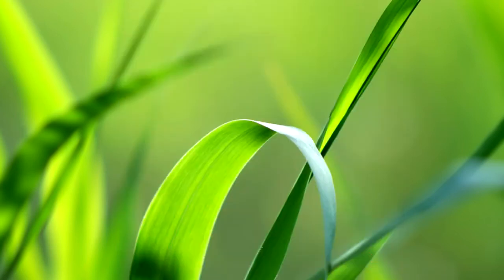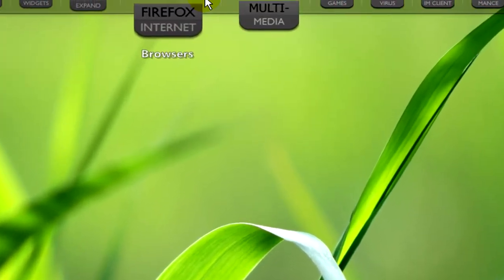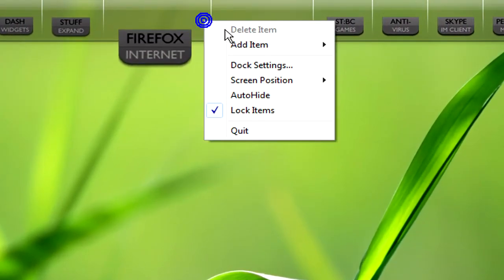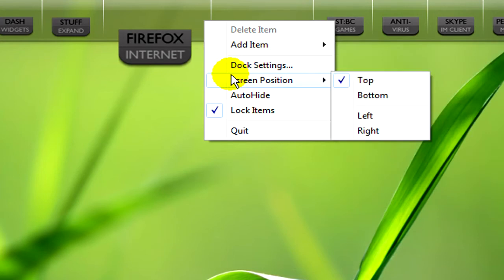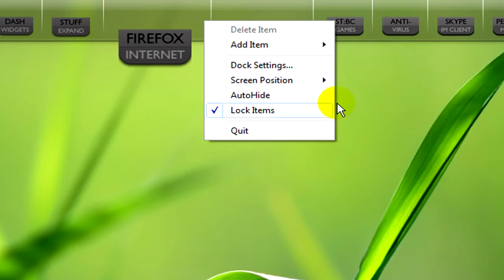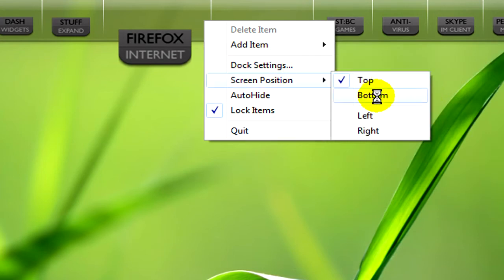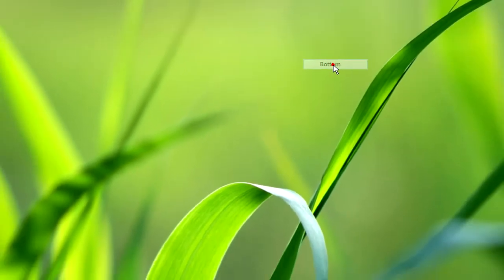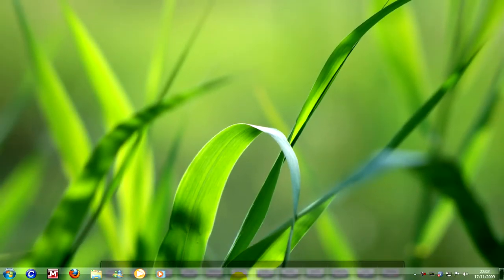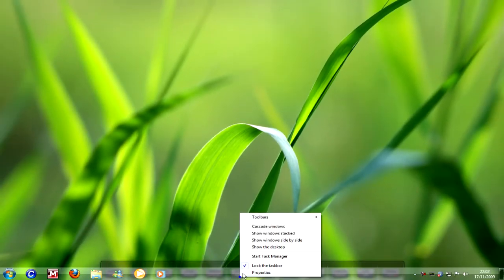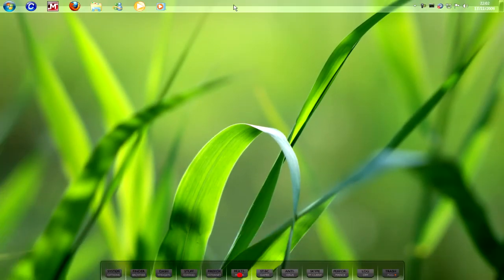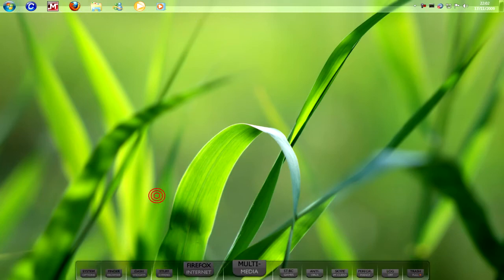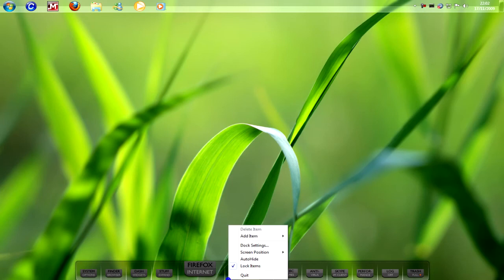If you want to change where it is on your monitor, just right click on the dock, go to screen position. It'll be top by default so you can go to bottom and it'll be on the bottom. Although when you have that I recommend you move the taskbar to the top, like an Apple Mac.